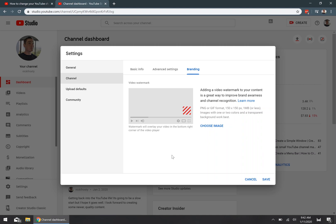So, they want it to be a PNG or a GIF image. It should be a perfectly square image, about 150 by 150 pixels, and should be one megabyte or less. And they also recommend using an image with one or two different colors as a transparent background.